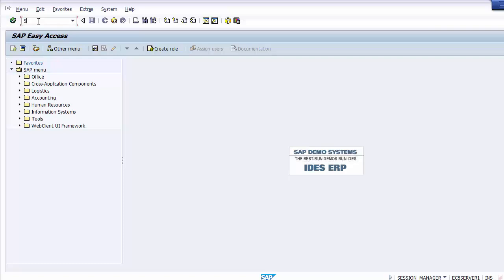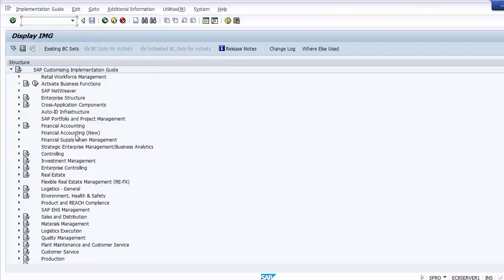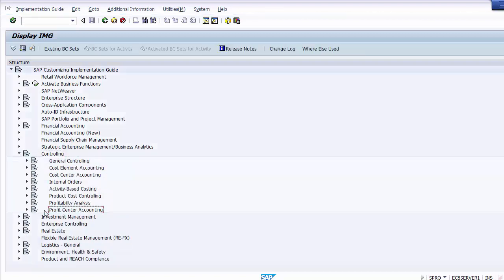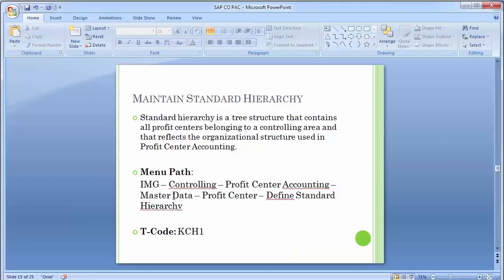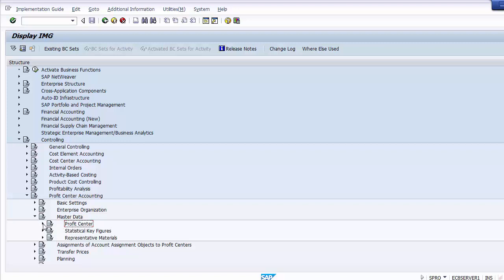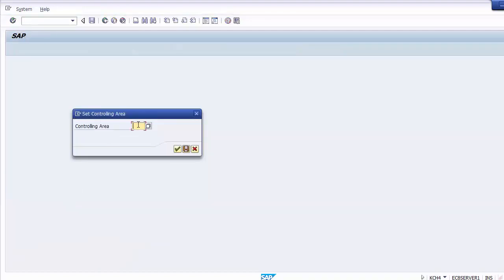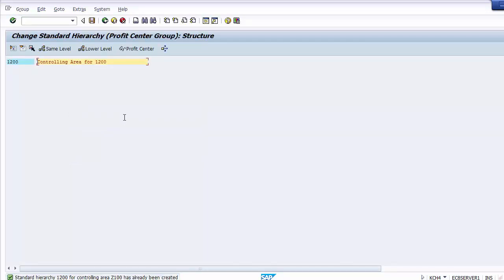Let's move to the SAP screen via SPRO. We go to the Reference IMG screen, then Display IMG, then Controlling, then Profit Center Accounting. Within Profit Center Accounting there is Master Data, and within that, Profit Center. Expanding the Profit Center tab, we find the first option: Define Standard Hierarchy. We execute this option. It asks for the controlling area, so we enter Z100. As we enter, we can see a standard hierarchy is already defined — this is the hierarchy defined during the basic settings configuration, where the standard hierarchy was set as 1200.